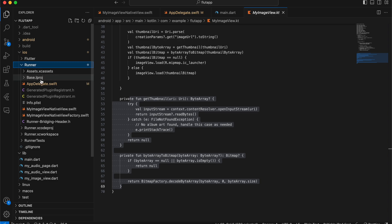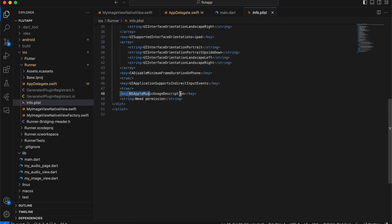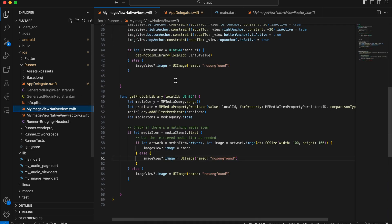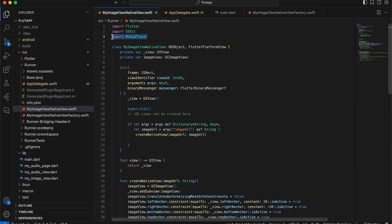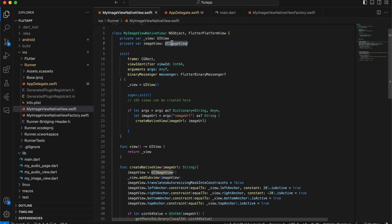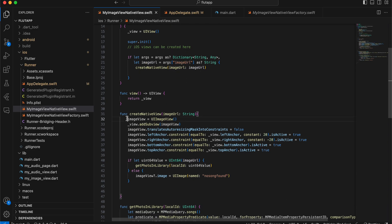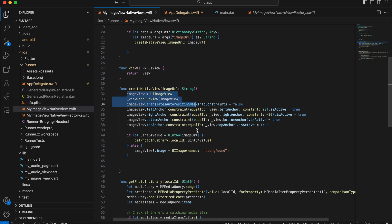That should be it for Android. Now for iOS — go to Runner/Info.plist and add the required music library permission. Next, create a factory class (boilerplate for native UI views) that references MyImageViewNativeView. In MyImageViewNativeView, import MediaPlayer and define a UIImageView. We'll get the image URL from Flutter, and in createNativeView we initialize the image view and convert the identifier to UInt64.